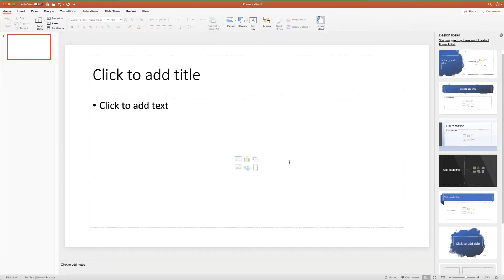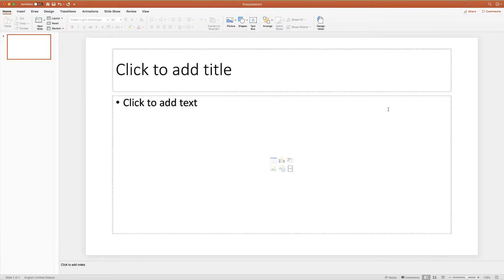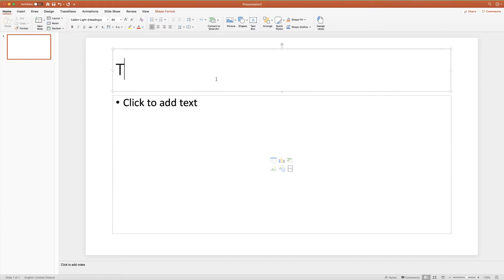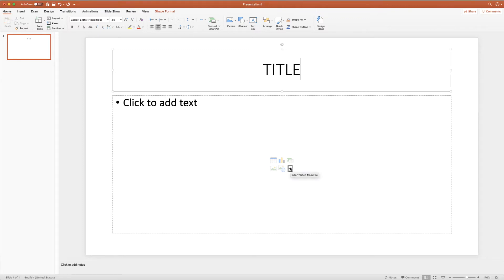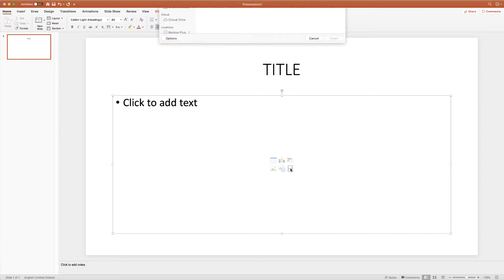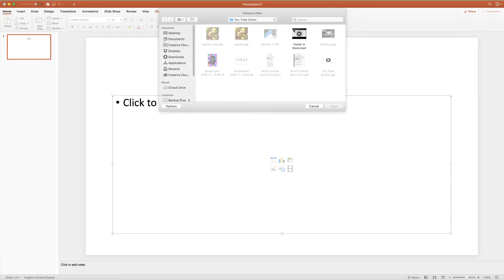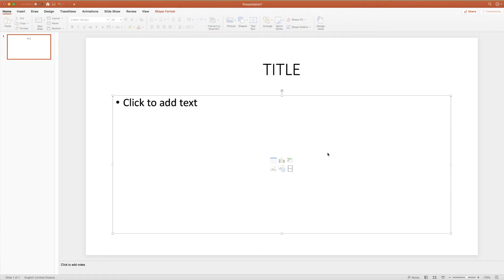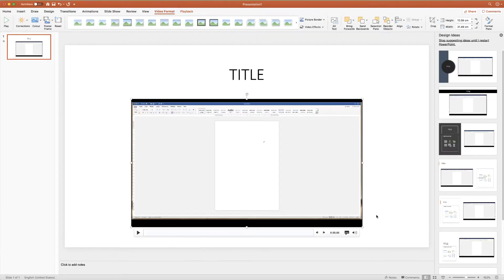You can see there are numerous icons here and those relate to inserting things such as tables, images, online images, videos, charts, and smart art. Let's go ahead and pop a title in, and then if I click on this icon here — which is Insert Video from File — I just select my video file, click Insert, and there we have the video inserted into the slide.